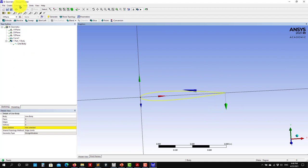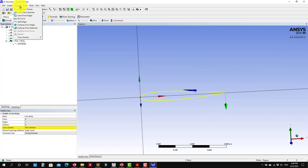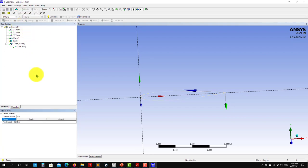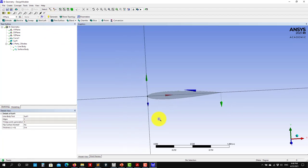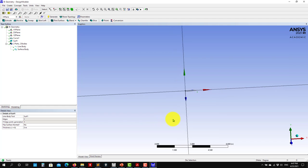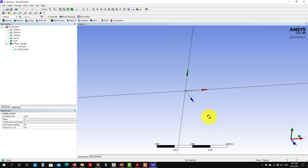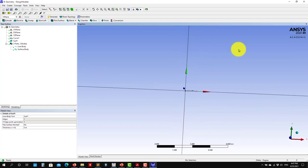So you go to Concept again, and you want to construct surfaces from edges. Select the edge, apply, and then generate. And you have the surface. At this point I think it's self-explanatory. Now you will need to generate your external domain, create the Boolean, and do your mesh.